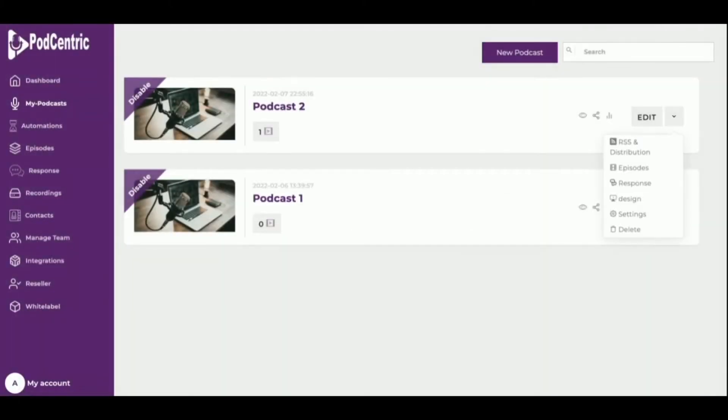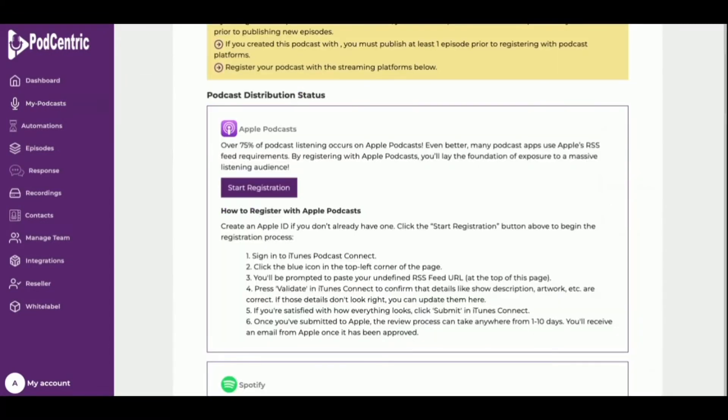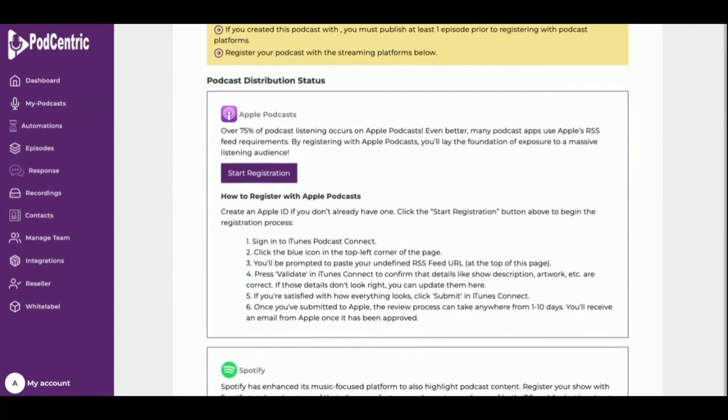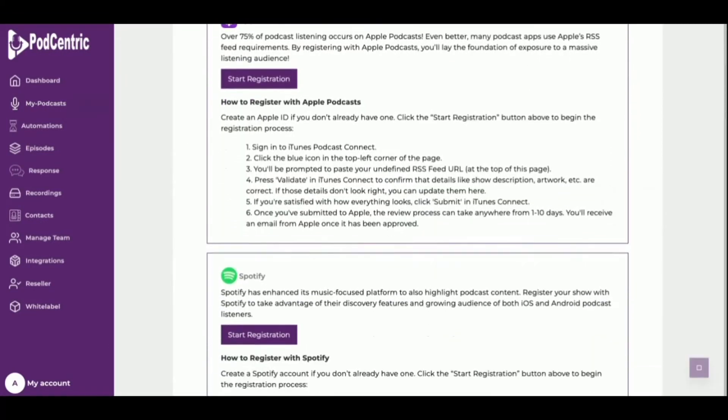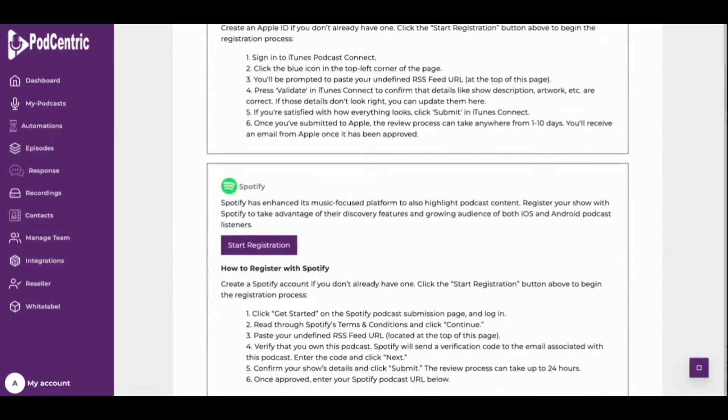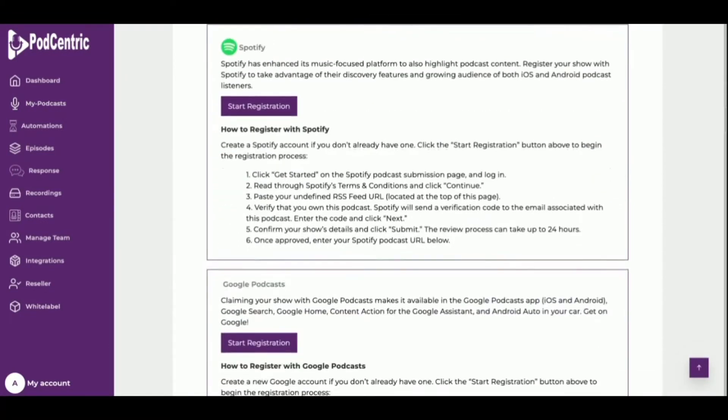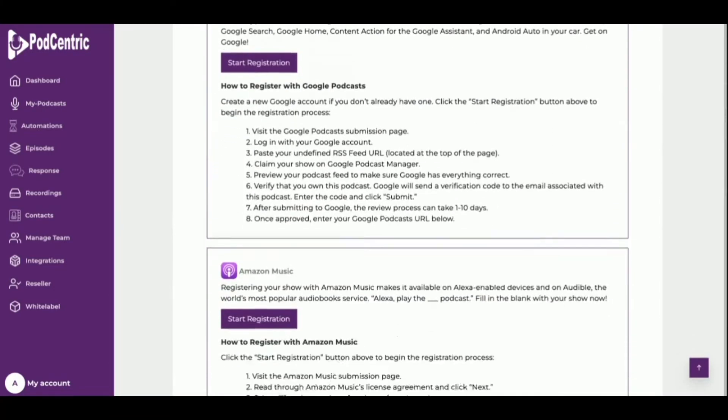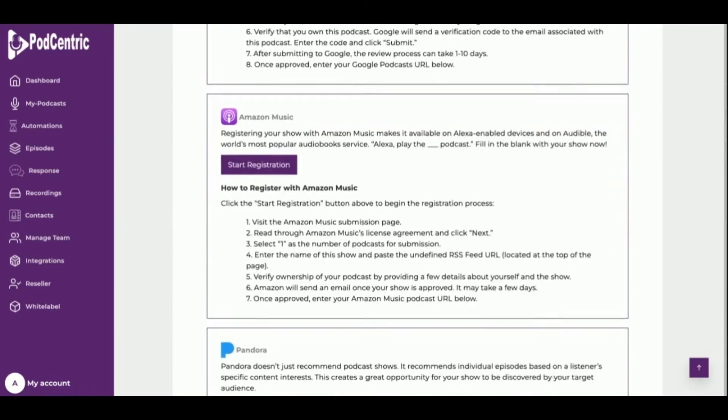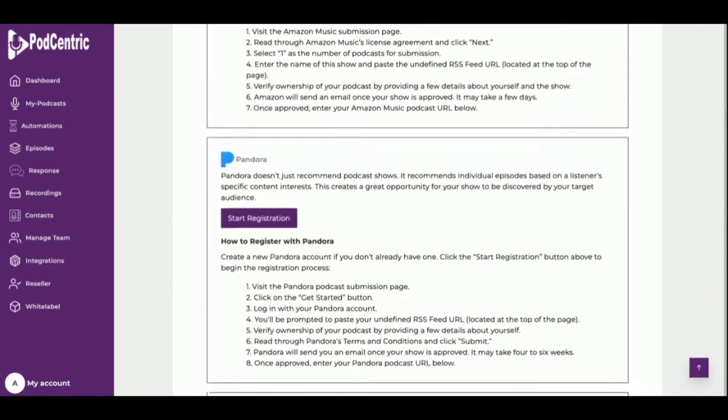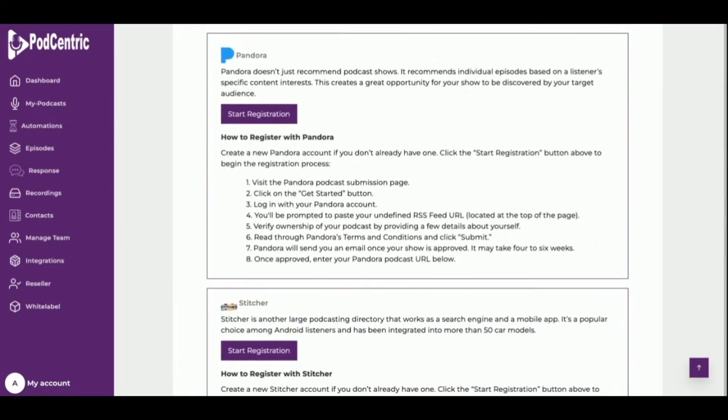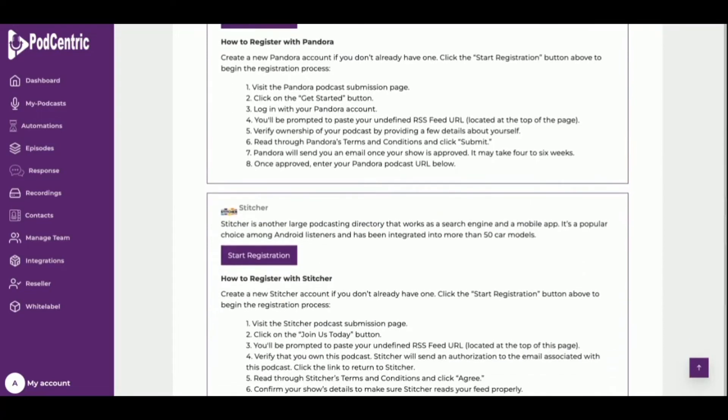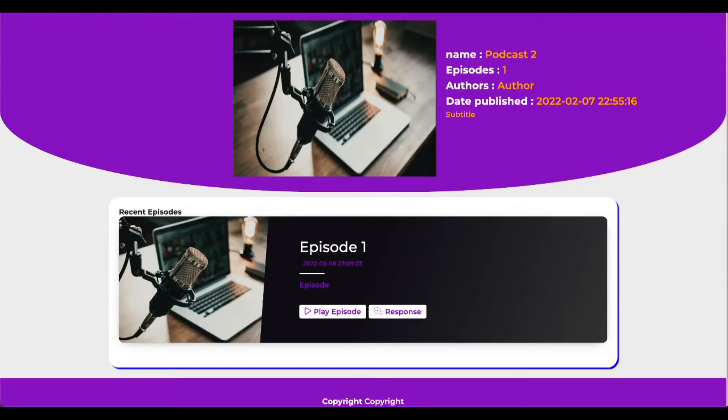including Apple Podcasts, Spotify, Google Podcasts, and Amazon, as well as popular listening apps like Pandora, Stitcher, and iHeart Radio. Podcentric also offers a simple, responsive podcast website, which is the public page for your podcast.